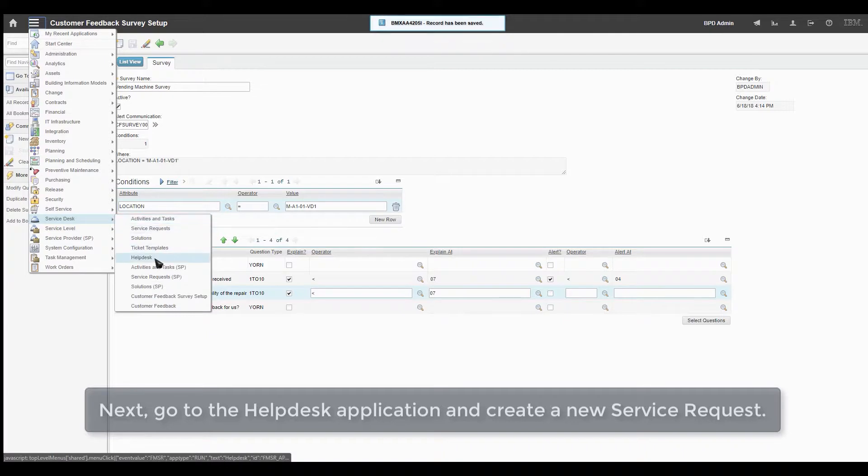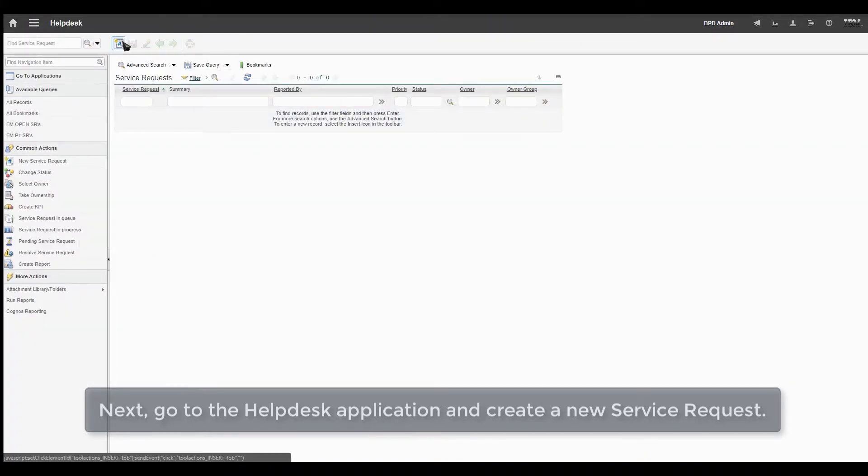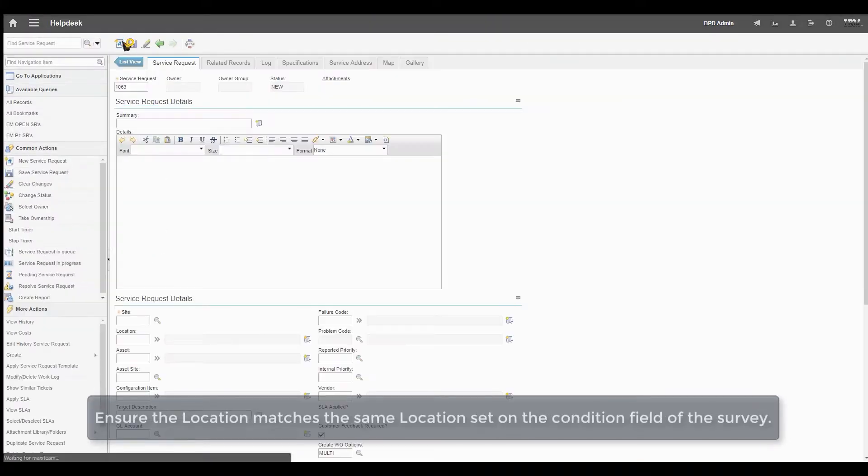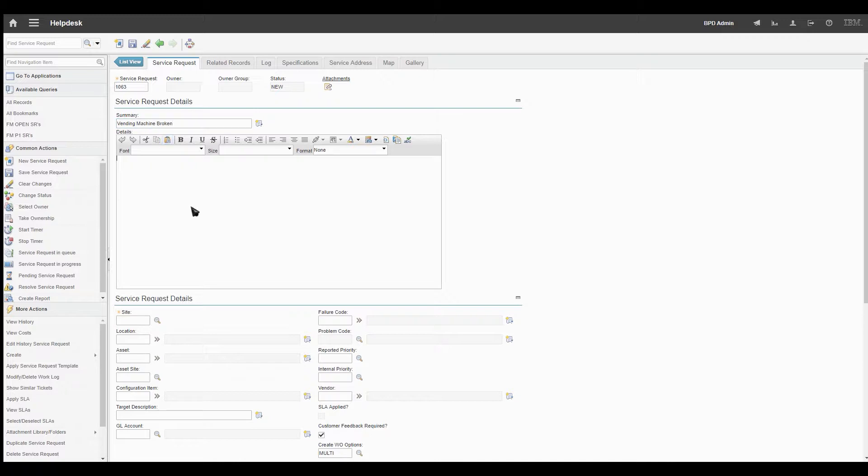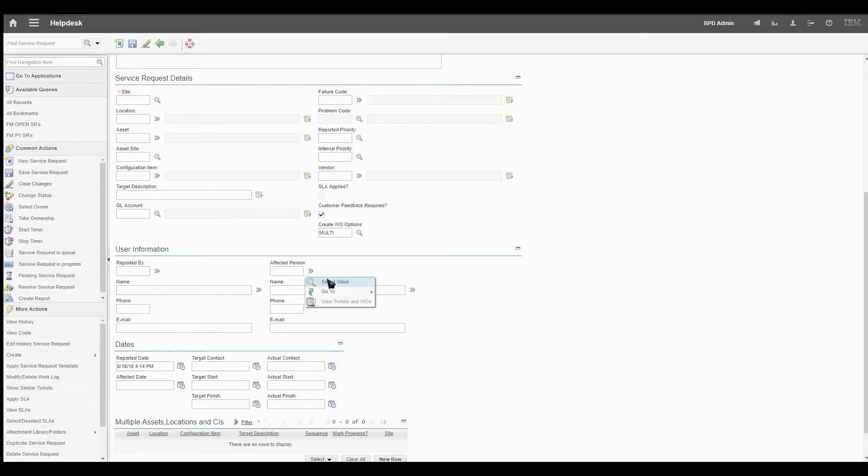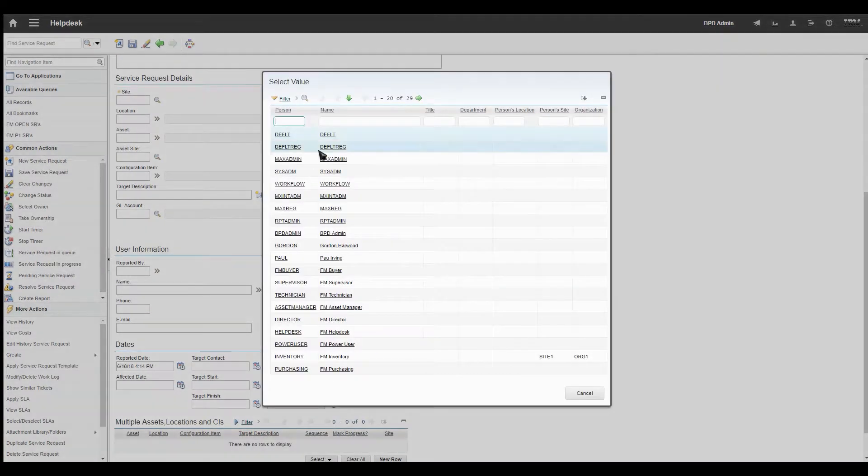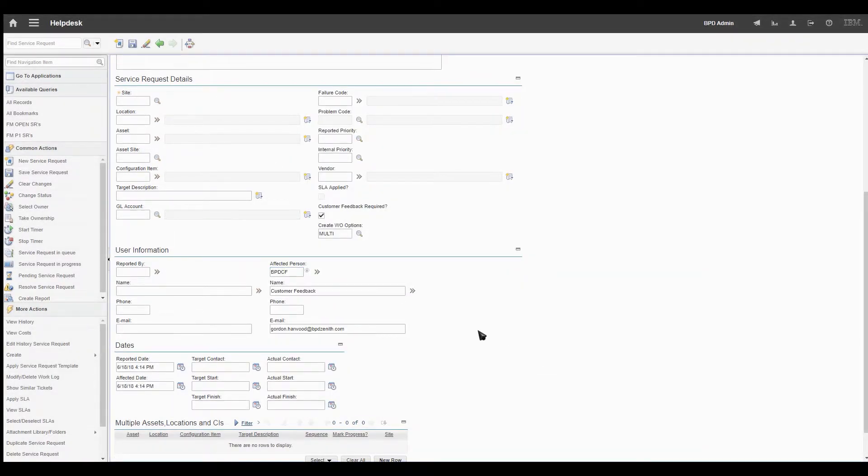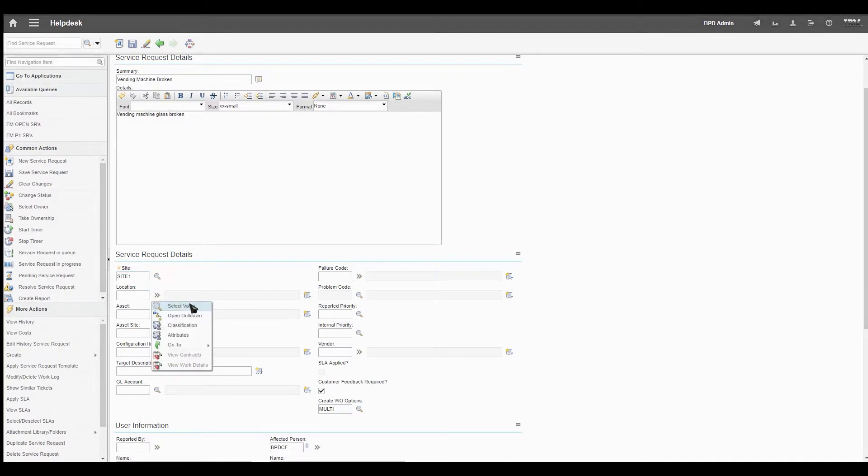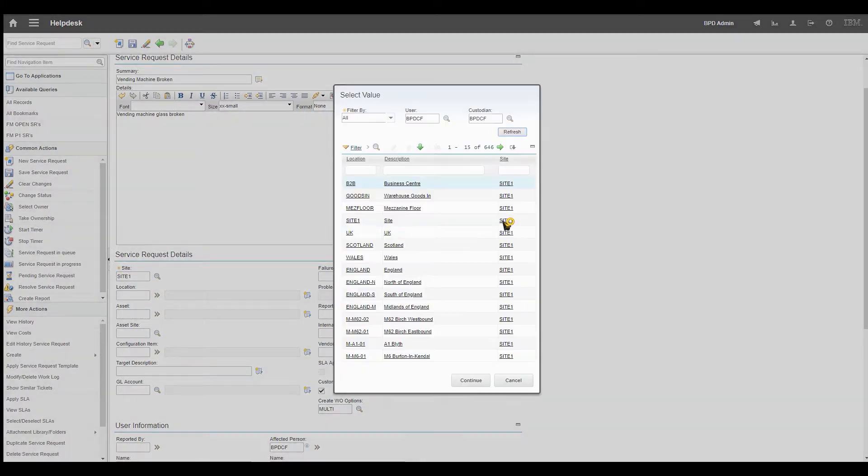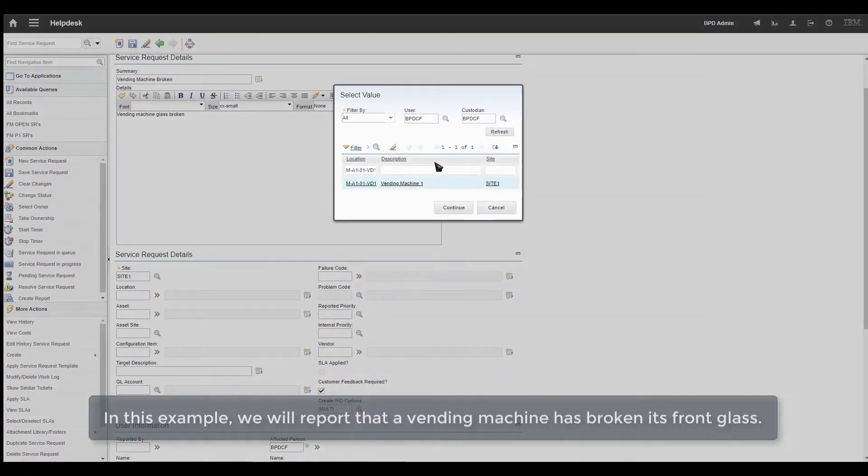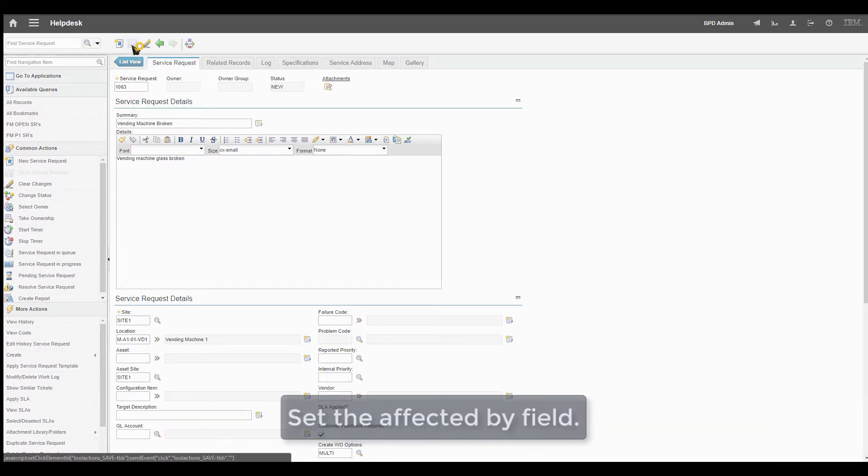Next, go to the Help Desk application and create a new service request. Ensure the location matches the same location set on the Condition field of the survey. In this example, we will report that a vending machine has a break in its front glass. Set the Affected by field.